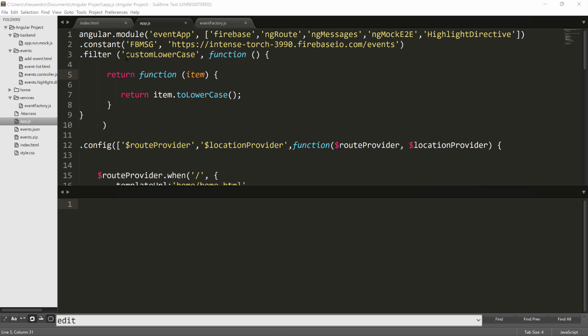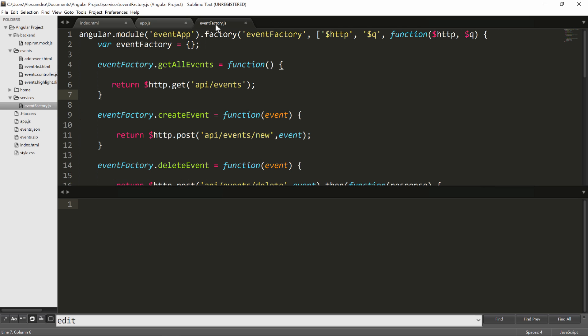We have included AngularFire and the main Firebase core library, and we have as well defined a constant that will be very useful to us. What we're going to see in the next lesson is that we'll start refactoring the event service, the event-factory.js